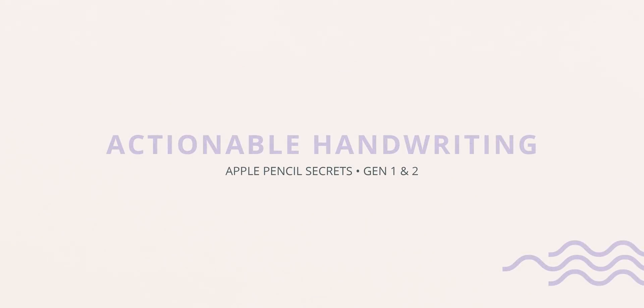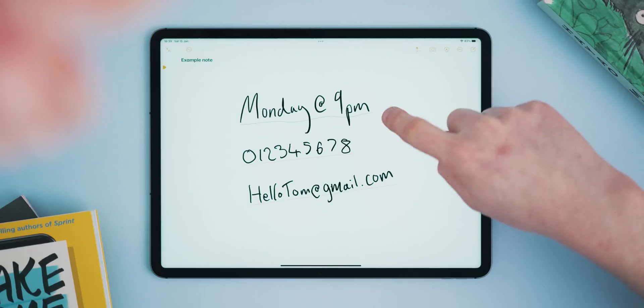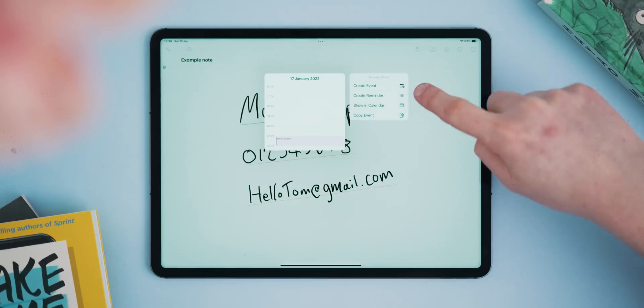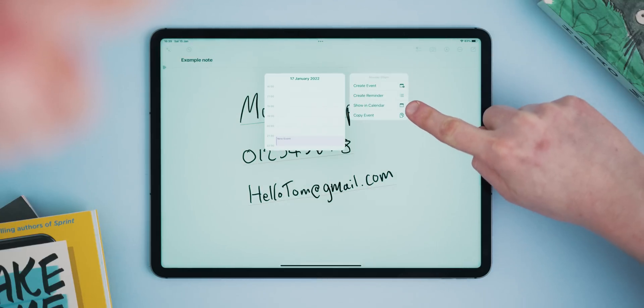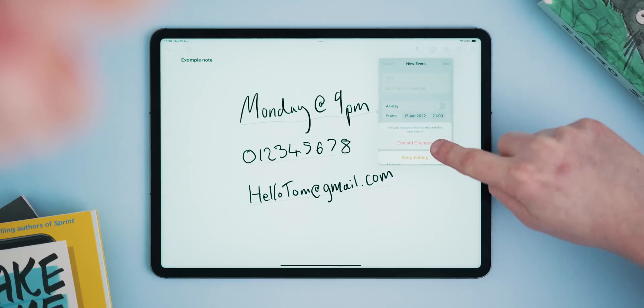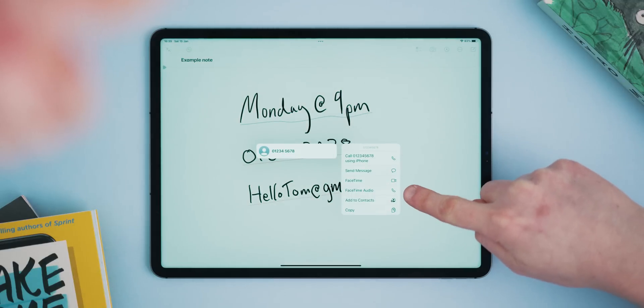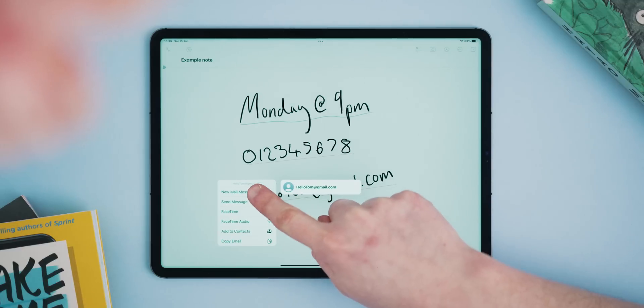Sticking with notes for this second tip: actionable handwriting. In the Notes app, if you write down a day or time — perhaps a hand-in date or a meeting time — the iPad can intelligently recognize this and with a finger press can turn that text into a reminder or calendar event, grabbing the date and time with it. This also works for email addresses and phone numbers too. A simple tap with your finger will reveal a menu with contextual actions.